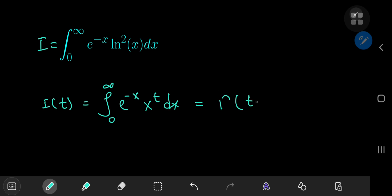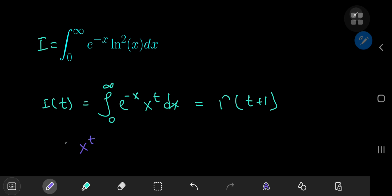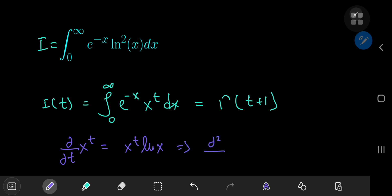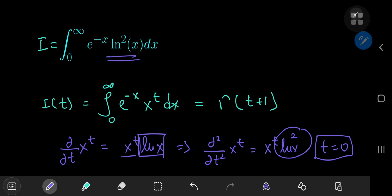This would be the gamma function evaluated at t plus 1. Why define the integral function in this manner? If you take this x to the t term and differentiate it partially with respect to t, you get x to the t times the logarithm of x. So the second derivative with respect to t of x to the t gives x to the t times log x squared. Plugging in t equal to 0 gives x to the 0, which is 1, and you recover the squared logarithm function for the target integral. That's the motivation behind defining the integral function this way.